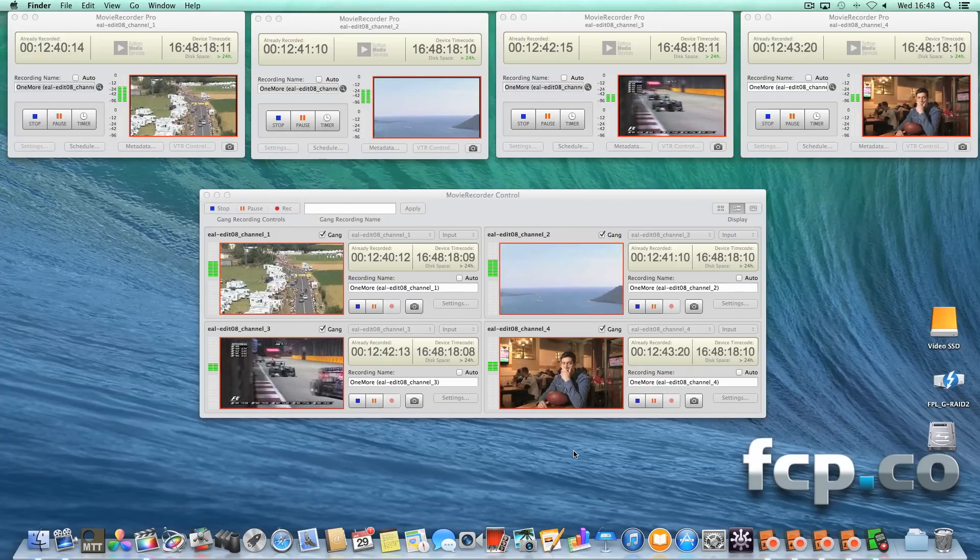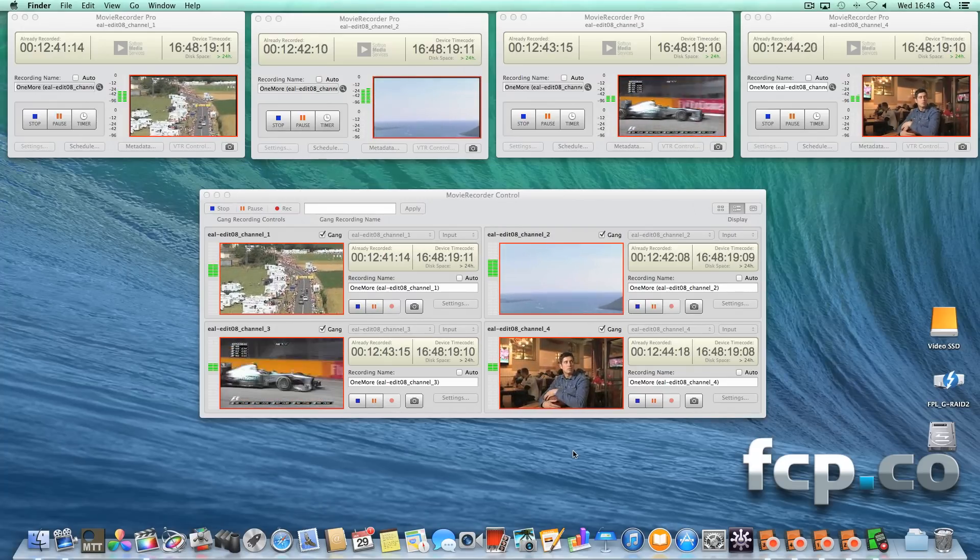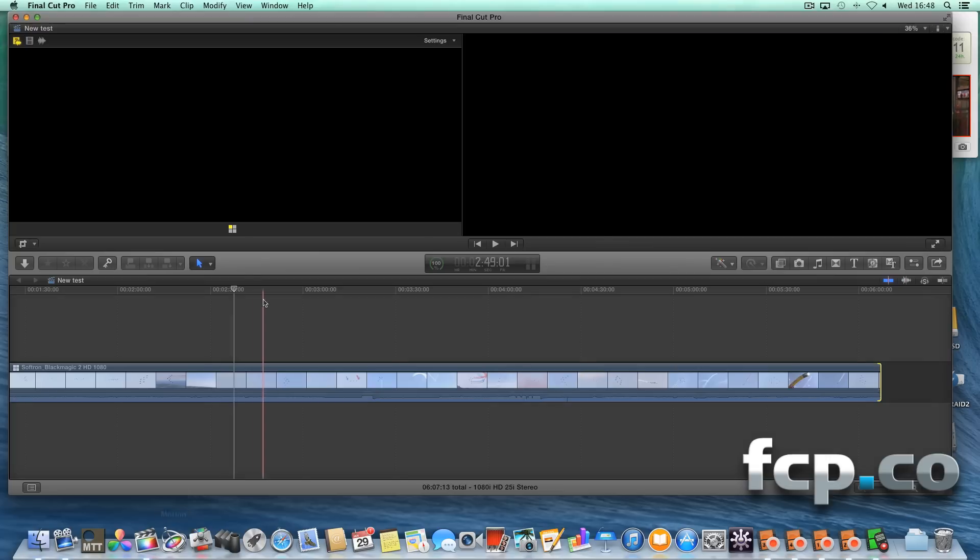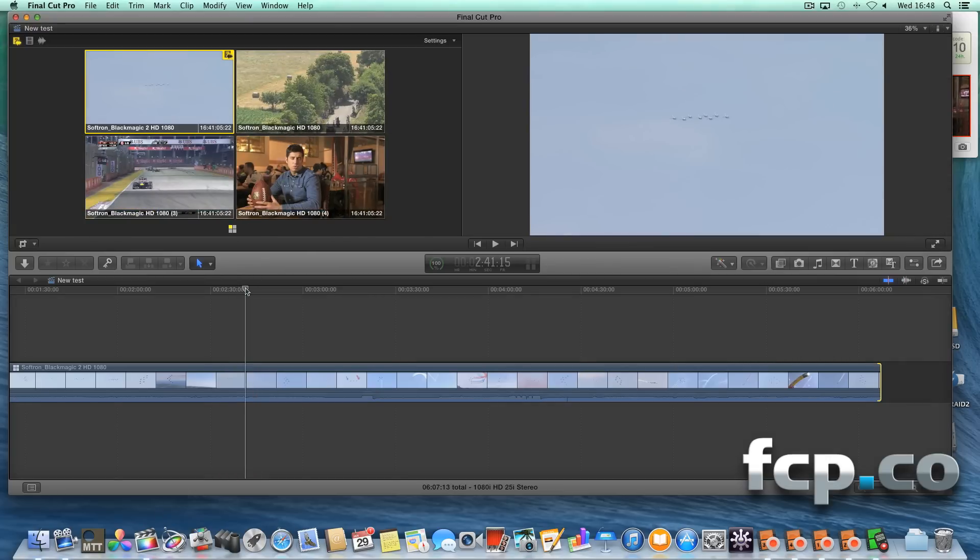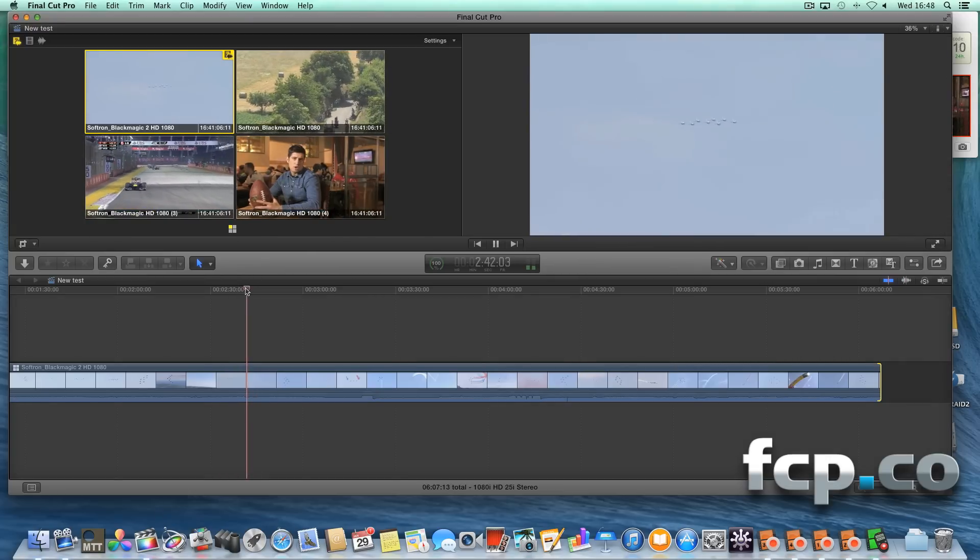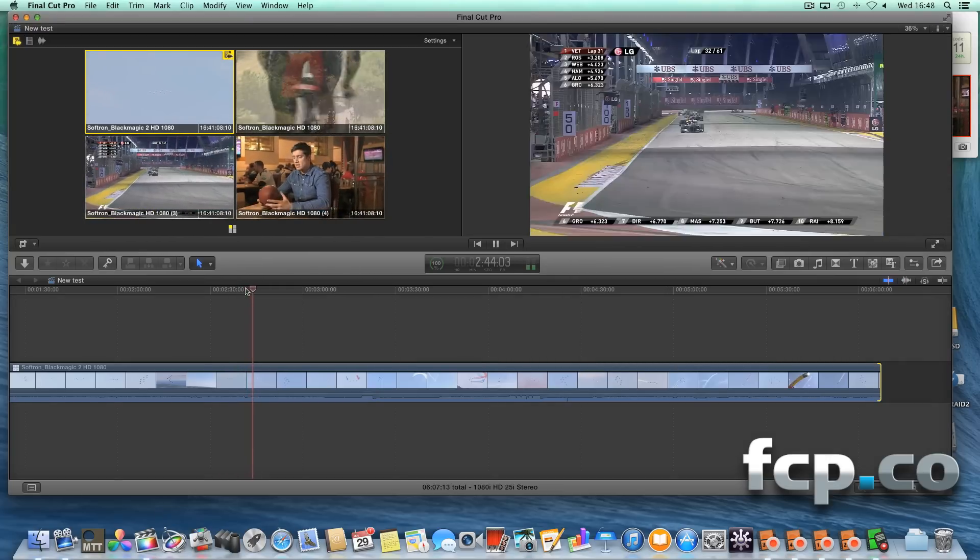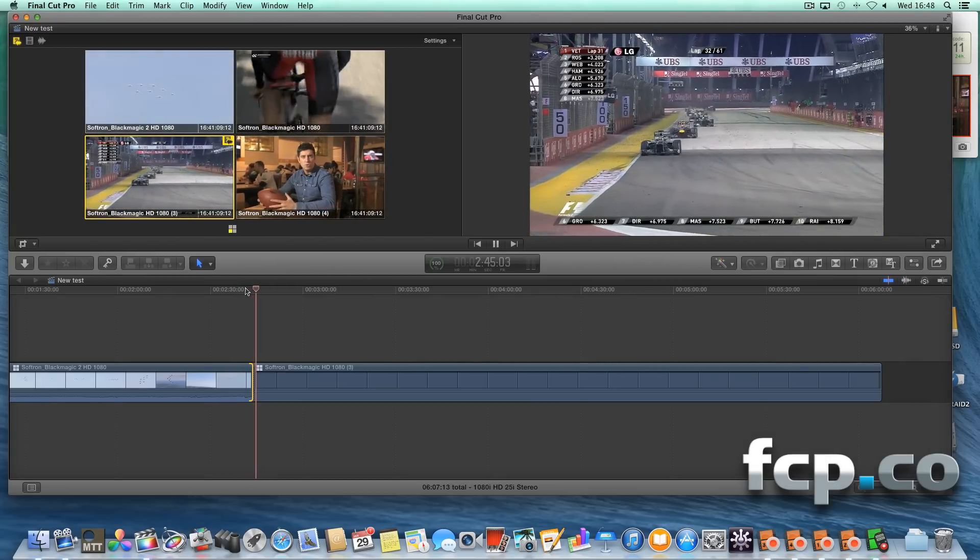Now, what would happen if we took those four clips that are still recording, put them into Final Cut Pro X, made a multicam clip, and started editing on the same machine?